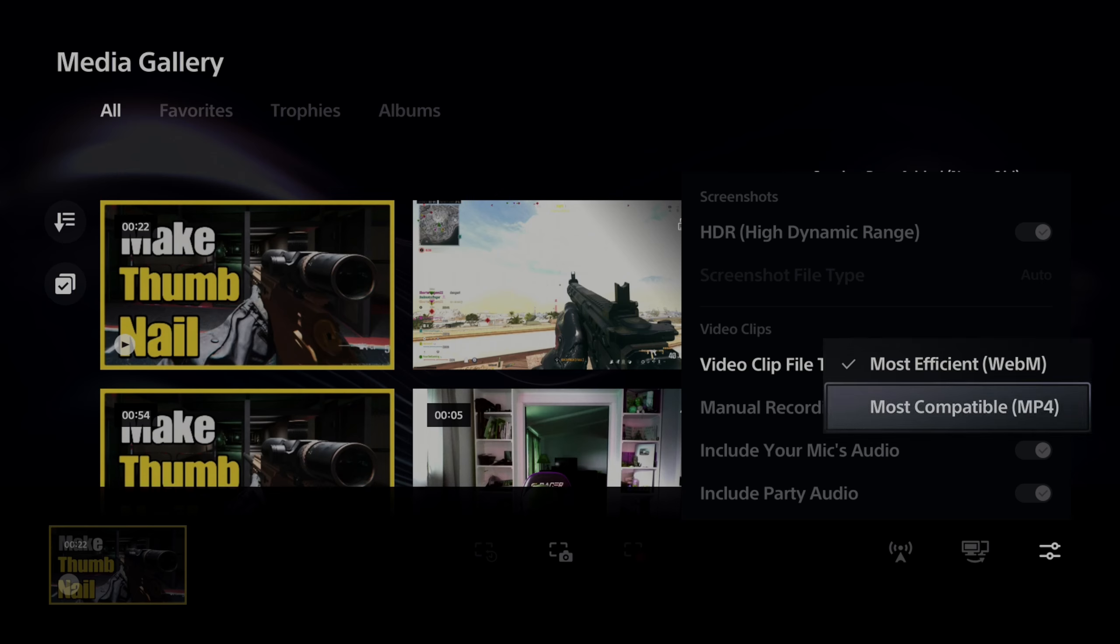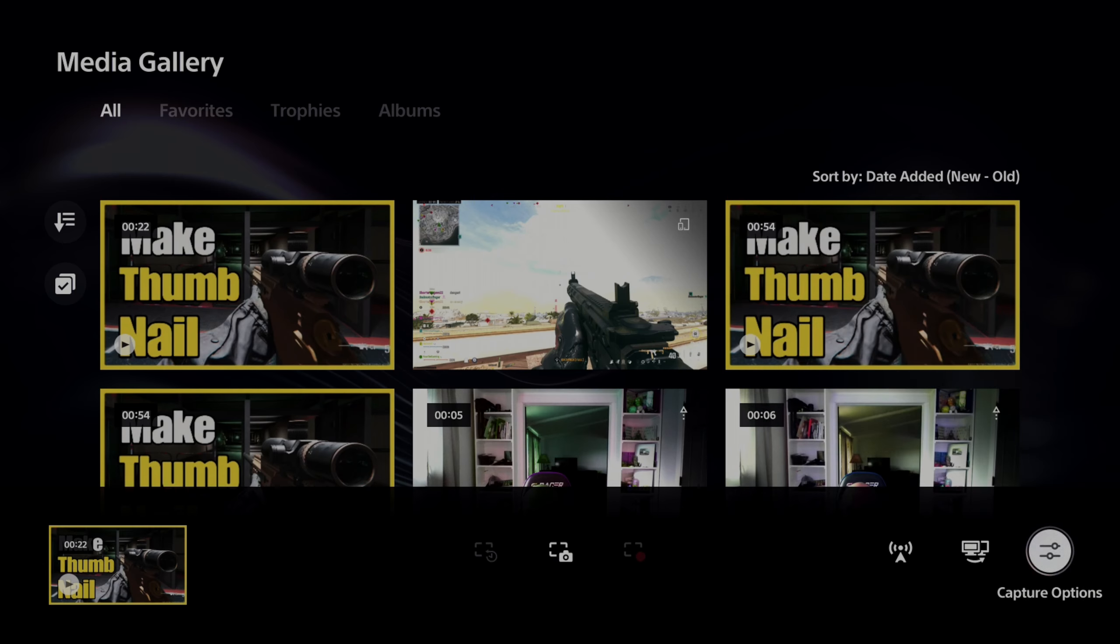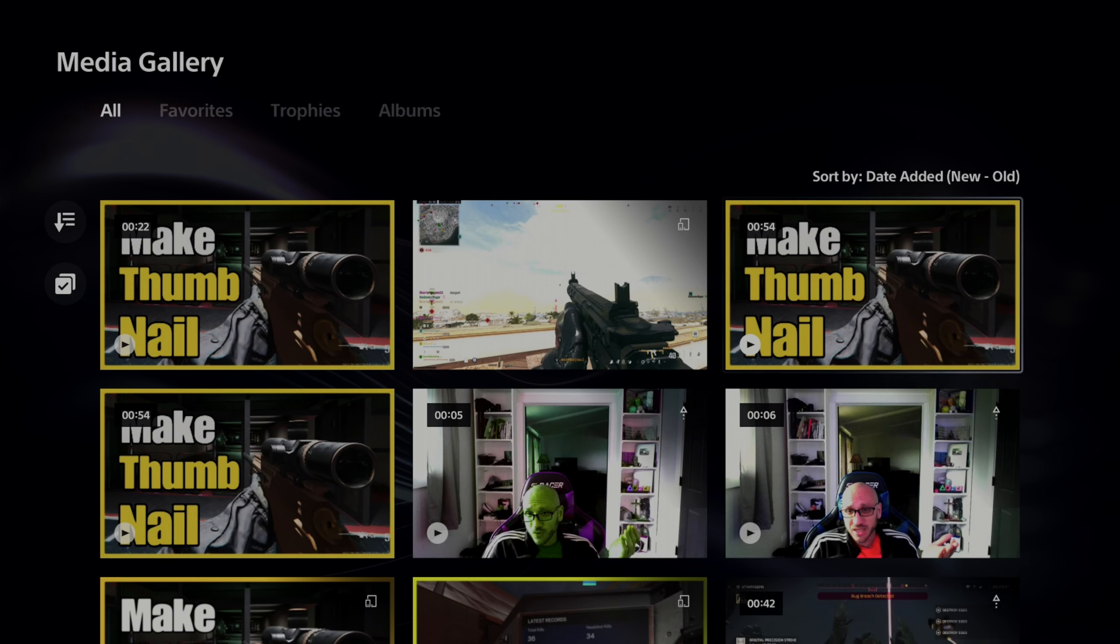And it doesn't matter if you choose WebM or MP4 if you're still on your PlayStation. Now, anything you upload now should automatically go over to the PlayStation app.